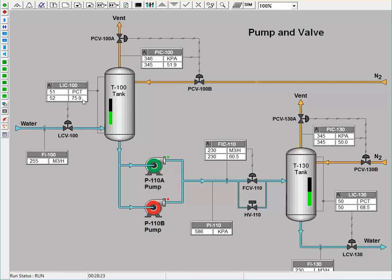On the second tank, the level controller will control the valve on the outlet side of the tank. This is different from the first tank, T100, because the level controller on that tank was controlling the inlet to that tank.